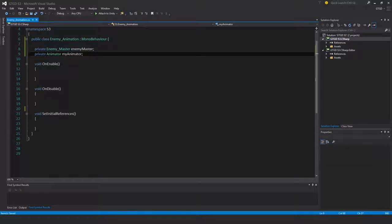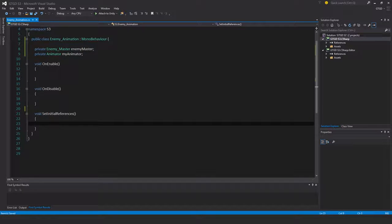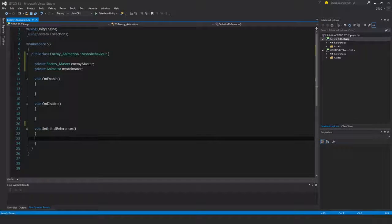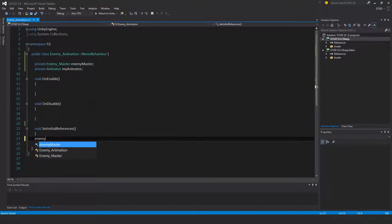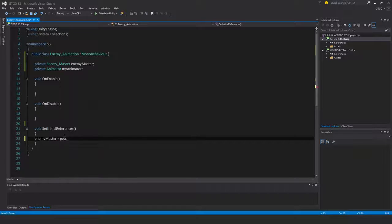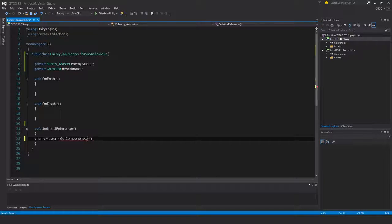And then I will establish those references. So enemy master is get component enemy master.